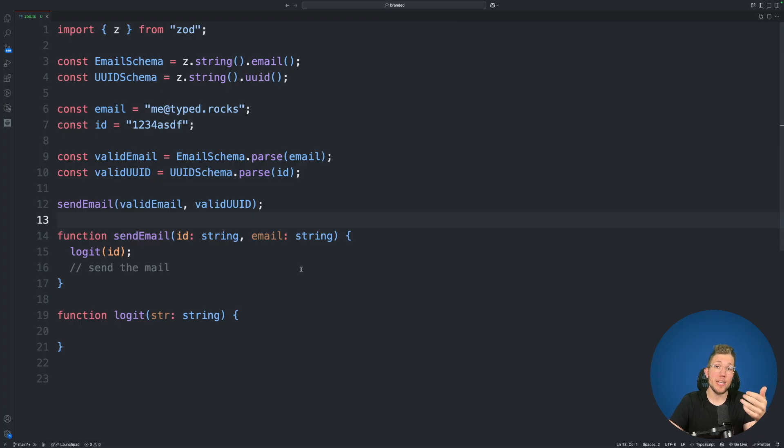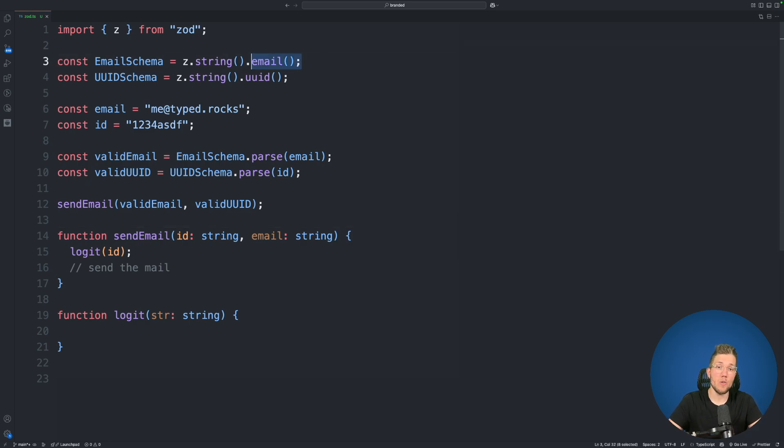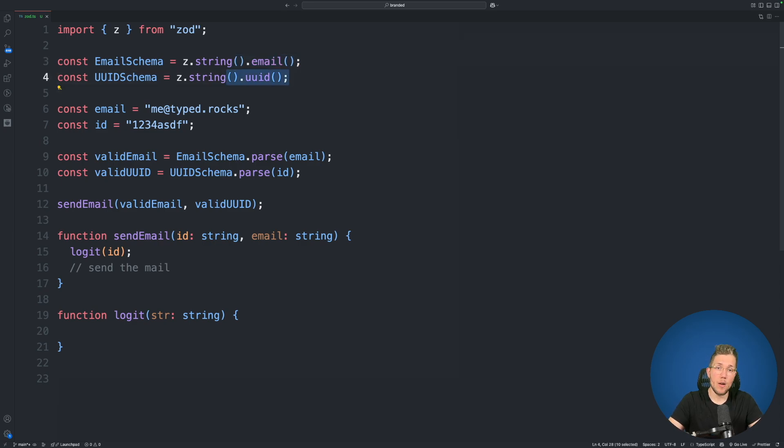For everyone who has already used Zod this code snippet should look quite familiar. We have two really simple schemas here. One for a string which has to be an email and one for a string which has to be a UUID.